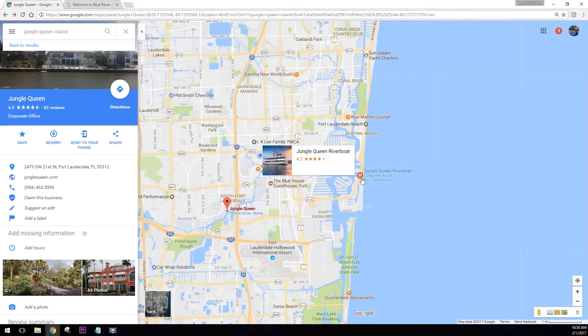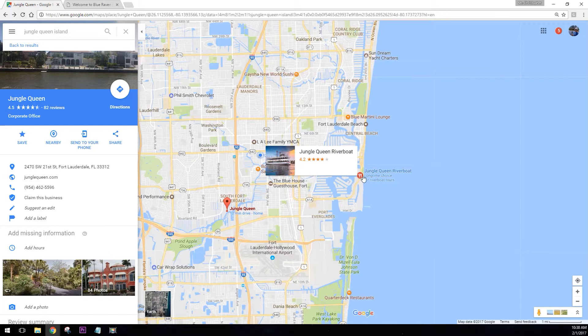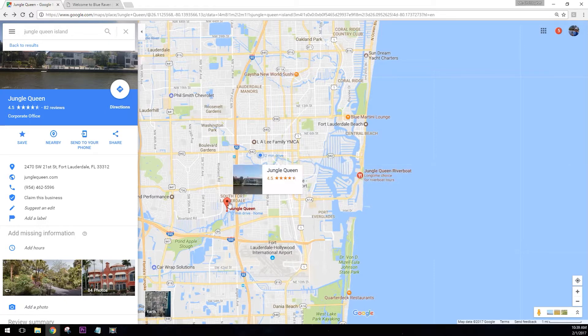They need to change their address here. They want to change it because the problem is, as you can see by looking at maps, you can see that this is where the Jungle Queen riverboat is, and for some reason this marker is over here.